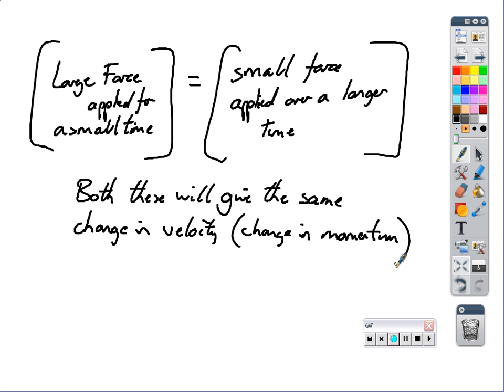So why do we need to know this? In terms of collisions and explosions, we have a set change in momentum. We calculate the change in momentum and we can calculate the force that occurred in that collision or explosion, given how long the objects are in contact with each other. In the next slide I'll show you the formula that's actually given and explain how we use it.